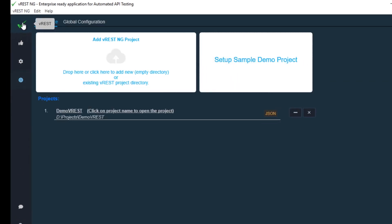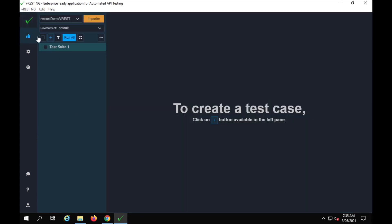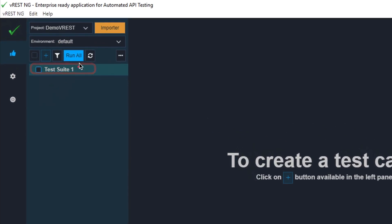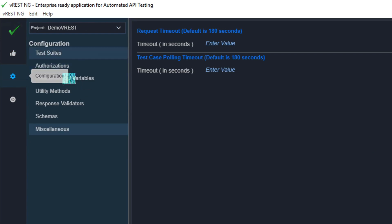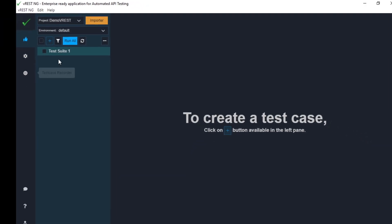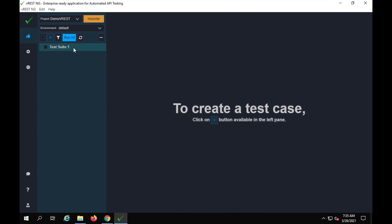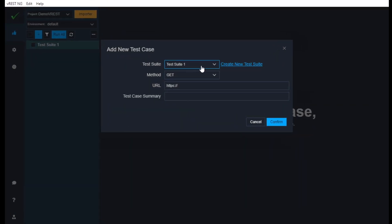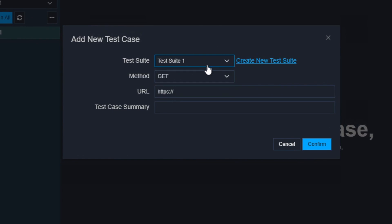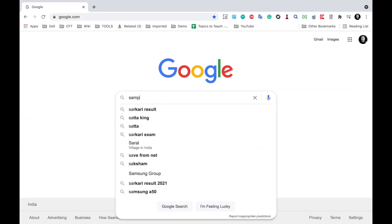Let me go back to vRest and this project. If I click on the project, it will take us to the test suite and test cases section, where you can create your test cases under your test suites. If you want to add or edit any test suites, you can go to the configuration section and add or delete test suites from there. Now let me create the very first test. I will click on the plus button here and select the test suite.